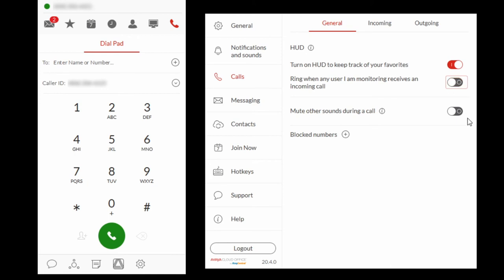To mute other sounds during calls, select Mute other sounds during a call and select the Information icon. Choose the option from the computer sound settings, select Apply and OK.